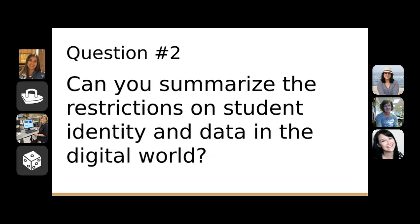One reason to share with parents is that publishing online is sometimes required by the standards. In Texas we have the TEKS; many states use Common Core. There are standards in both that suggest students should be publishing for authentic audiences or in different media, which can include on the web. So you're following the standards provided for you, and that's one more thing to provide to parents or administrators who question your use of blogging.